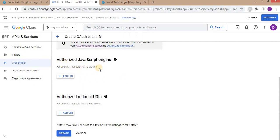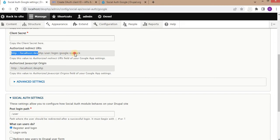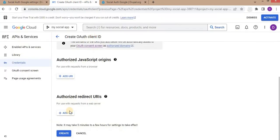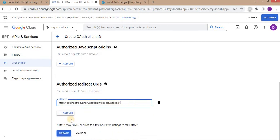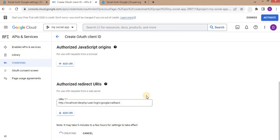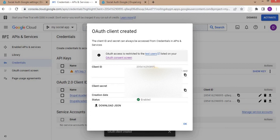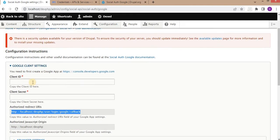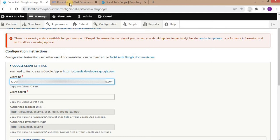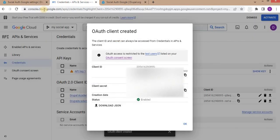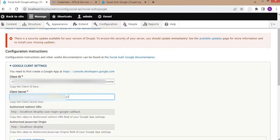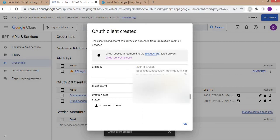If you are integrating using JavaScript you need to add the JavaScript origin URL. Since we are integrating with Drupal, go to the Drupal configuration, copy the redirect URL, and paste it in the Authorized Redirect URIs field, then click Create. Here you can see the Client ID and Client Secret. Copy the Client ID, go to the Drupal configuration, and paste it. Then copy the Client Secret and paste it in the Client Secret field. Don't share your Client ID or Client Secret with anyone.